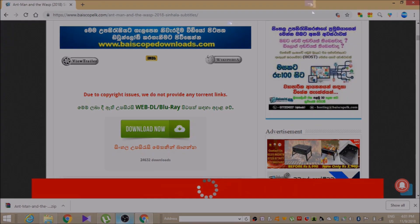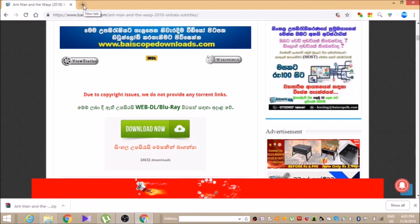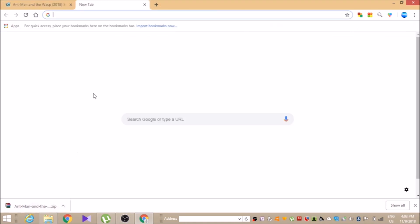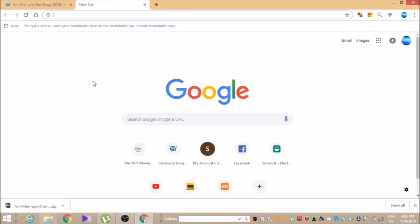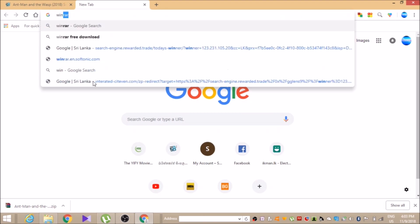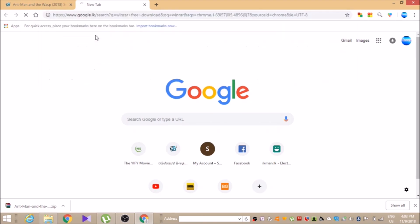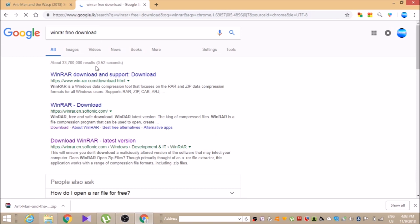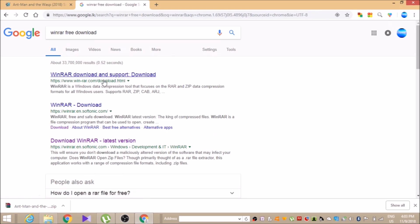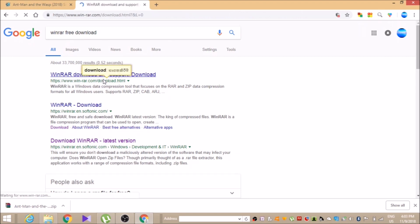Now we will download the RAR file. We will extract the RAR file. If you can extract the RAR application, we will also use the RAR file. If you can extract the RAR links or the RAR file, follow along.